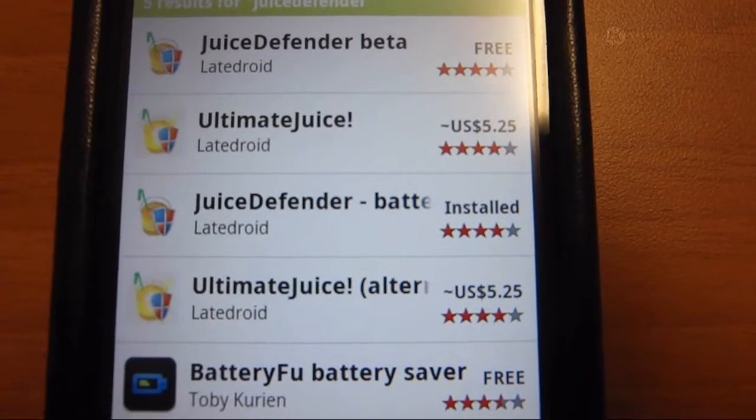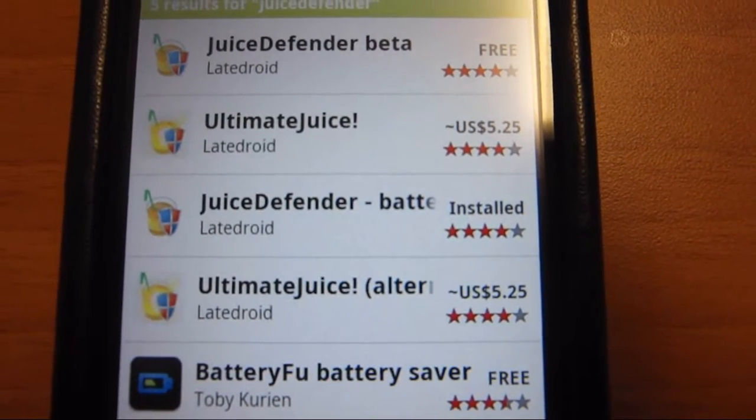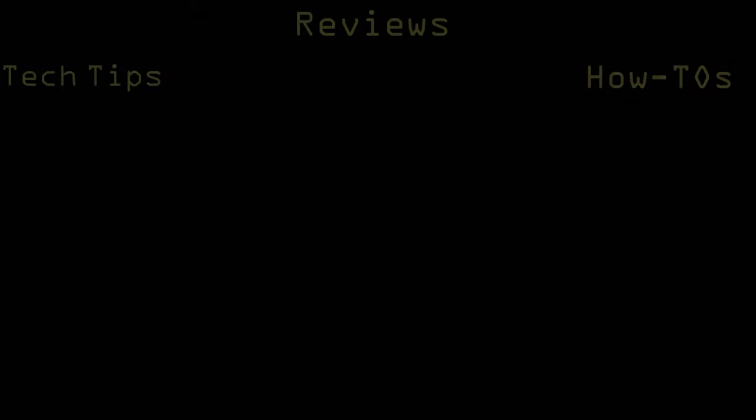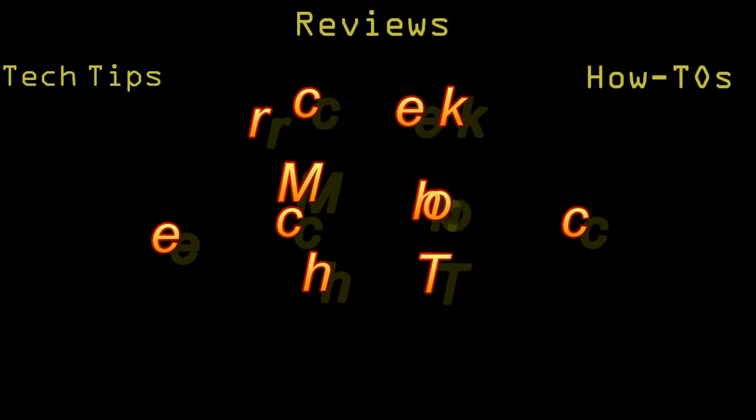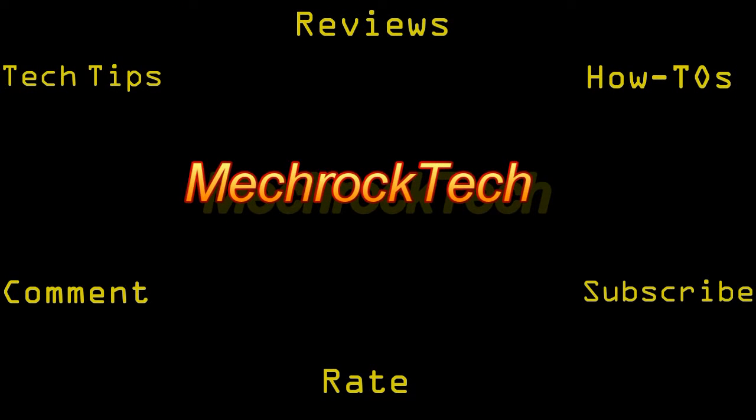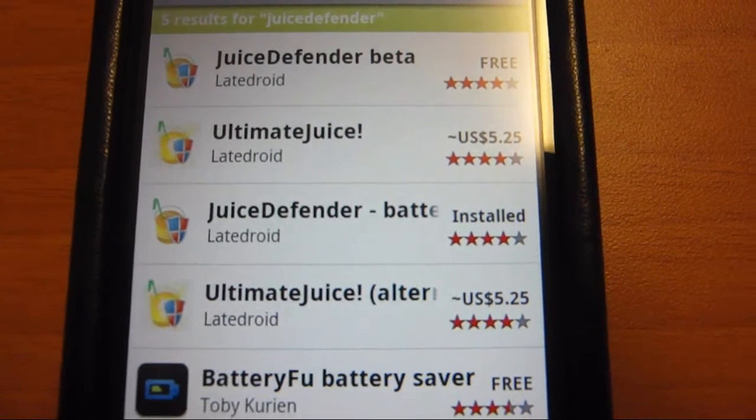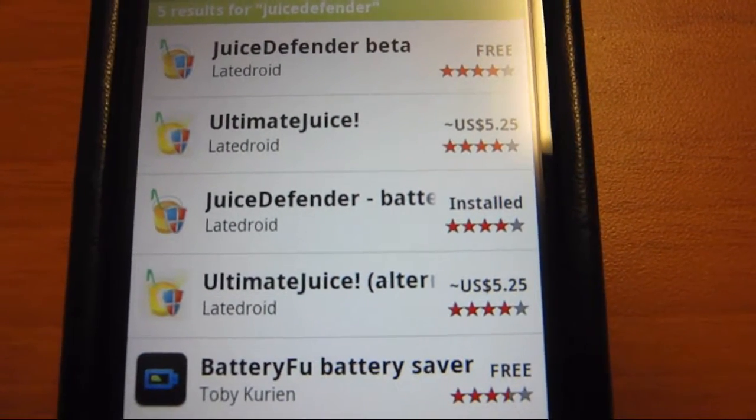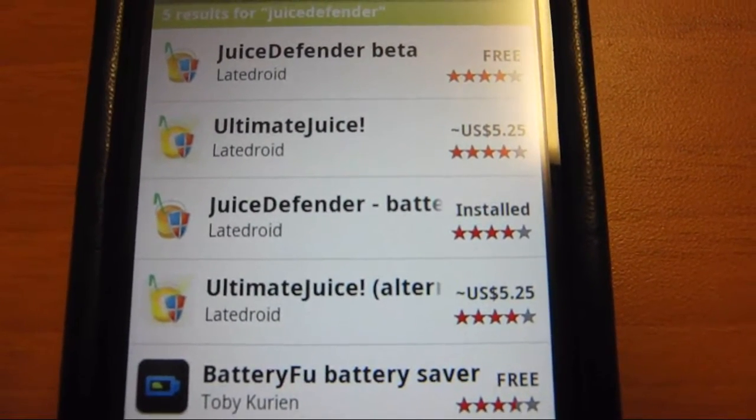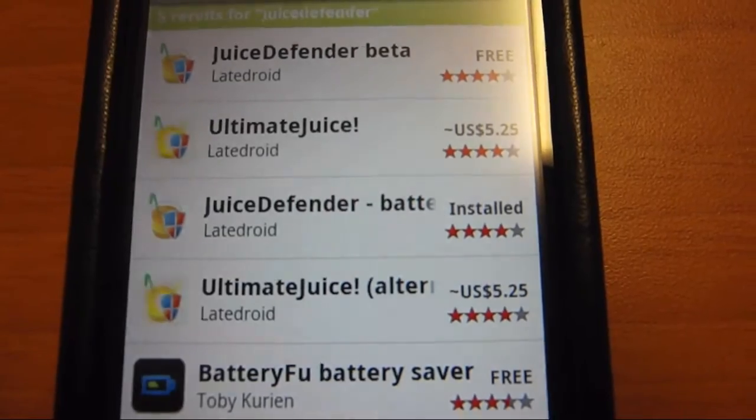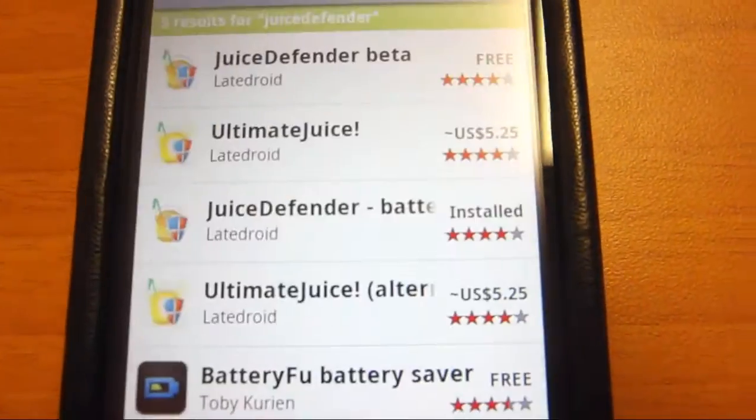This is going to be a review of Juice Defender for Android. I'm going to try to explain how to use this as best as I can. If you have any questions, please comment below.